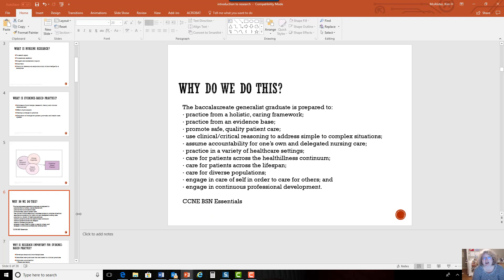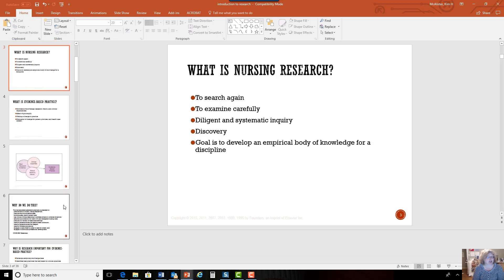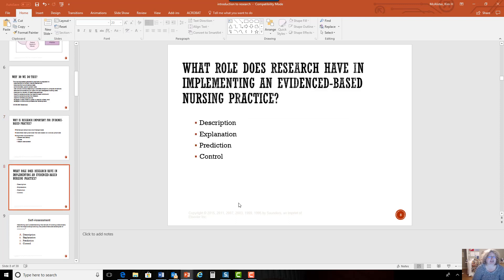You may be asking why we do this. We do this to make lives better, but also because this is part of the essentials of baccalaureate nursing — what we do as nurses at the baccalaureate generalist level. This is from the CCNE Essentials. It develops our knowledge base, improves outcomes, and improves patient lives.